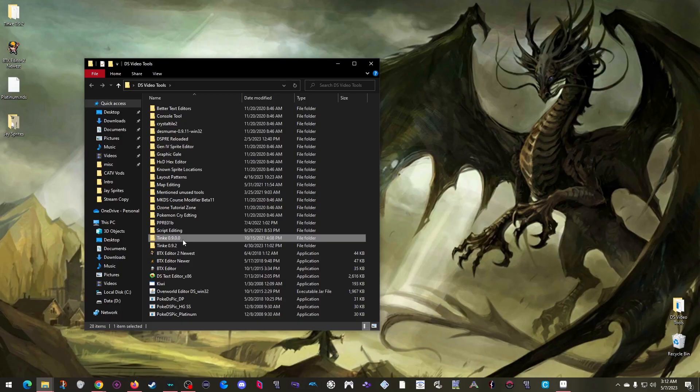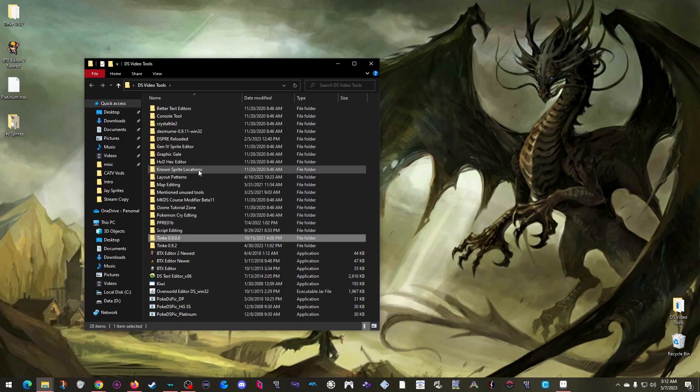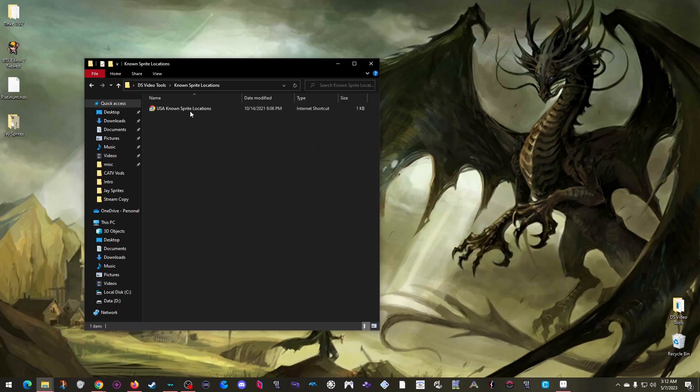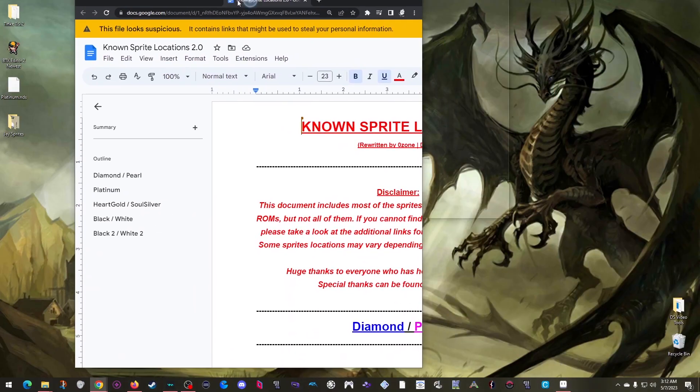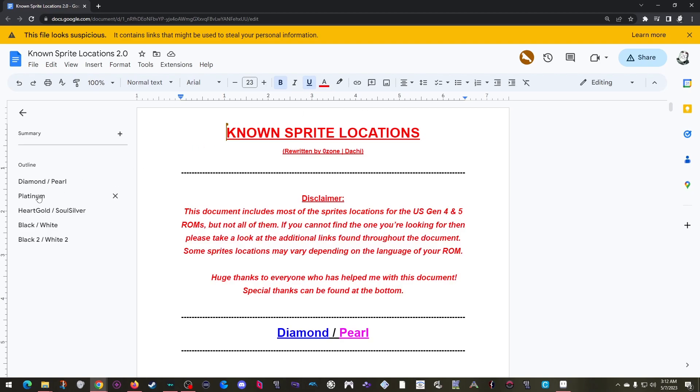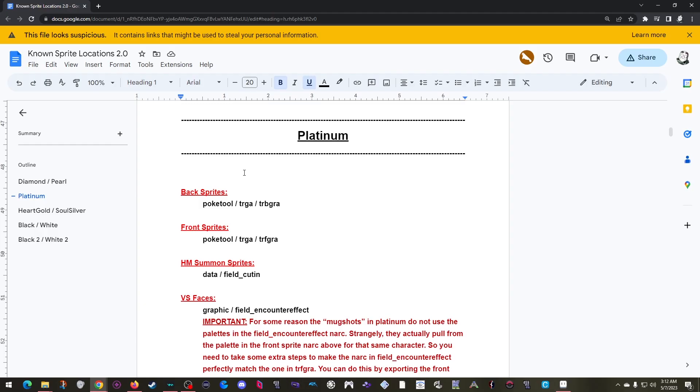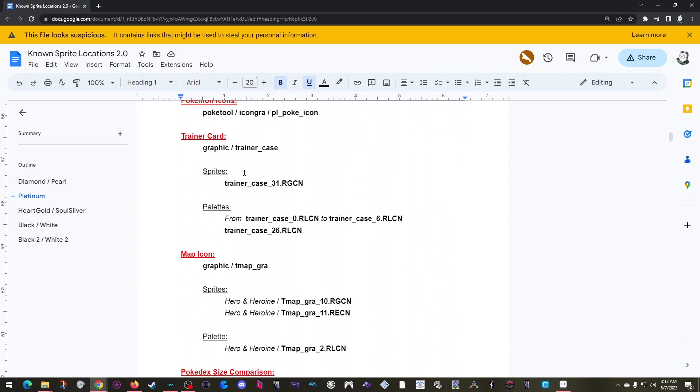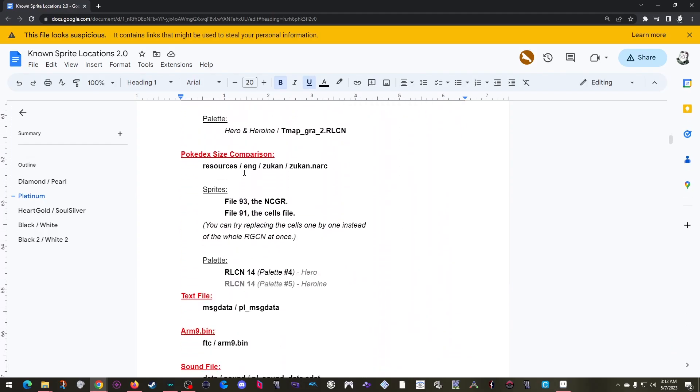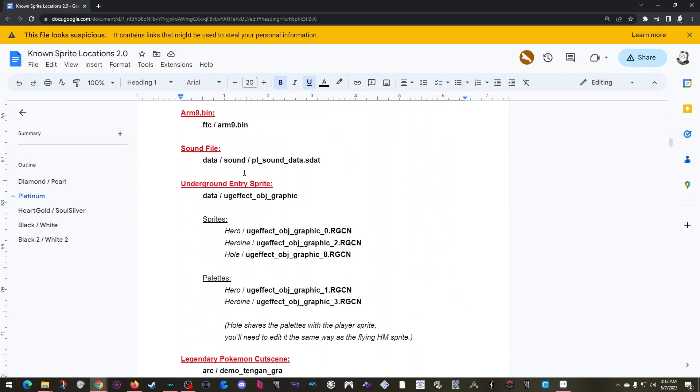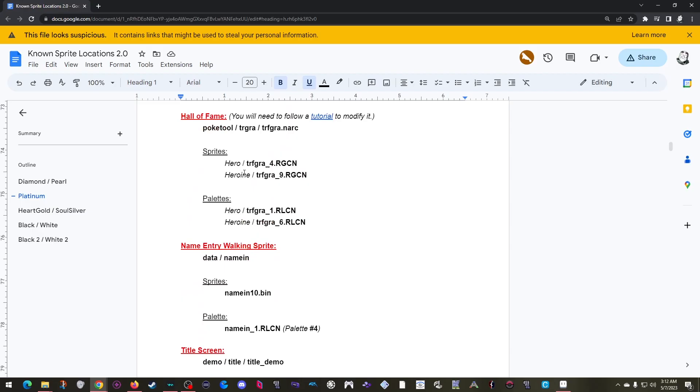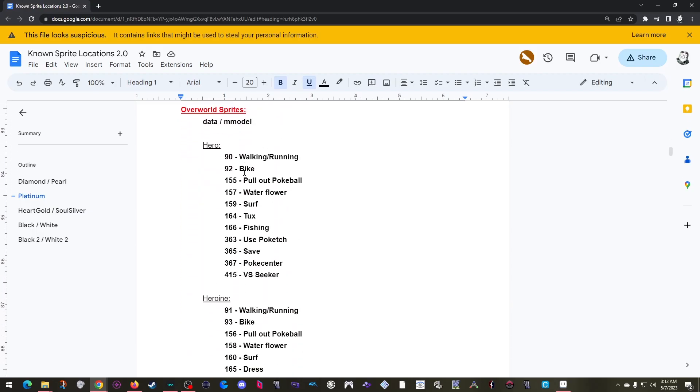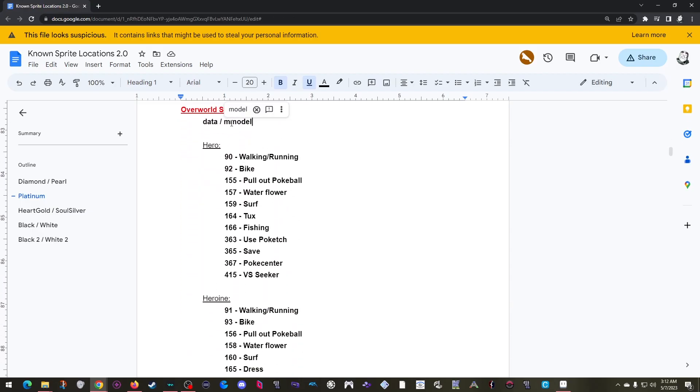One other important thing here to know is the known sprite location folder. This contains a link to a Google Doc that the Discord server and I use to compile a list of sprite locations for each DS ROM. For my example today, I'm going to want to edit the overworld sprites in Platinum. So I can click Platinum here in the outline to jump to the Platinum section, scroll down until I see Overworld,